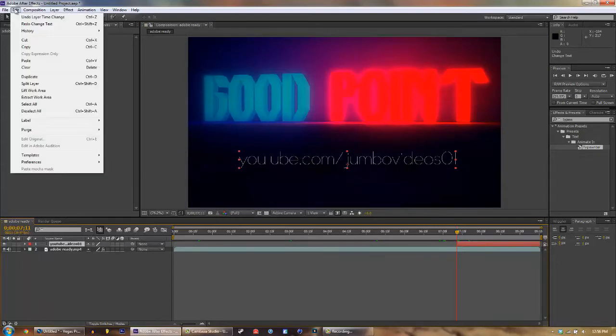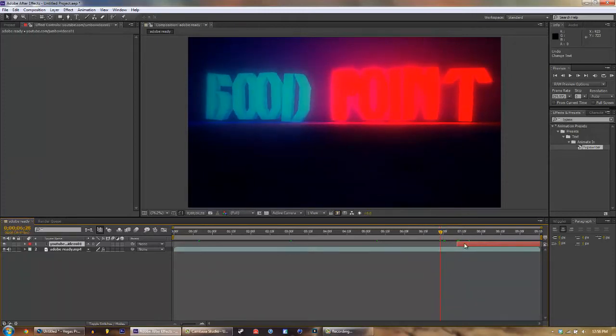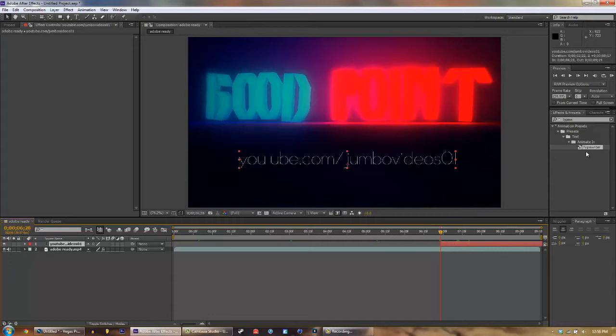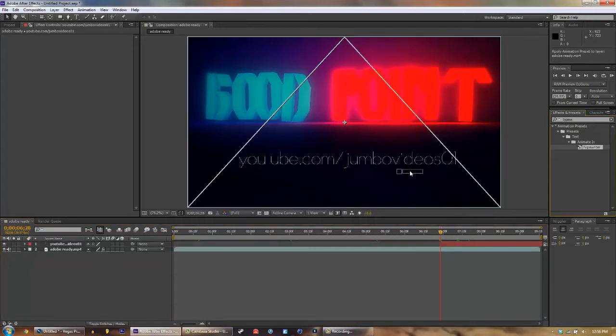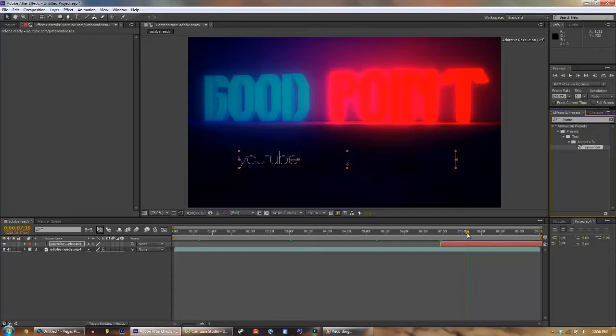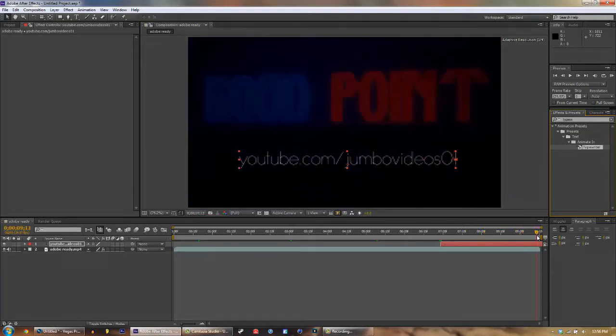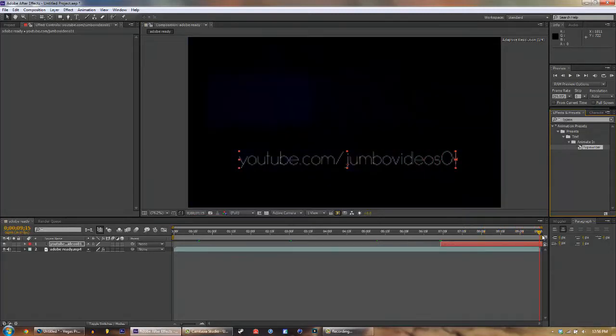Okay, so now let's drag this in a little bit closer. Okay, so let's drag typewriter on now. See if it'll go youtube.com slash jumbo videos 01. Perfect, and it ends right on the exact spot that we want it to. Awesome.